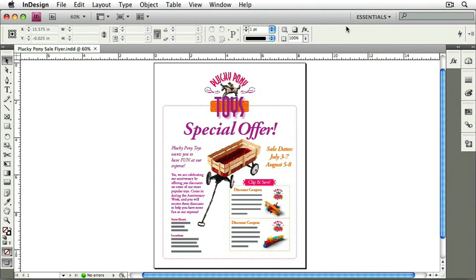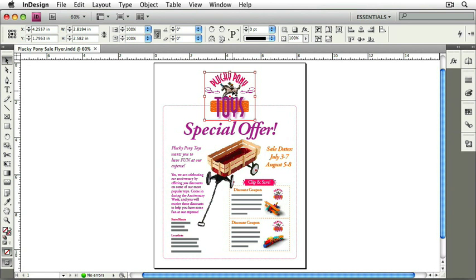For instance, if we click on the Plucky Pony Toys logo, then we can see some information that appears in the panel. Now, depending on the size of your computer screen — that means the width of the computer screen — you may see more or less information than I have shown here. For larger monitors, more information will appear in the control panel.